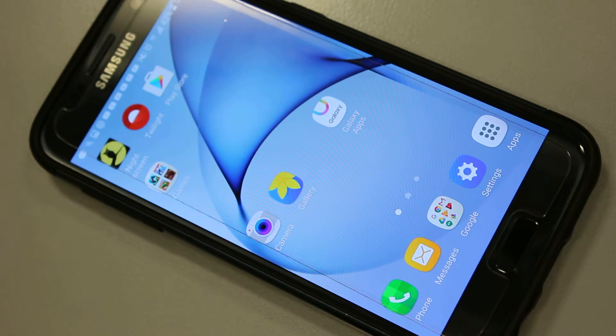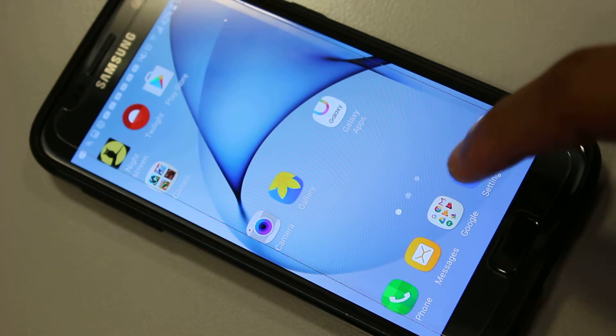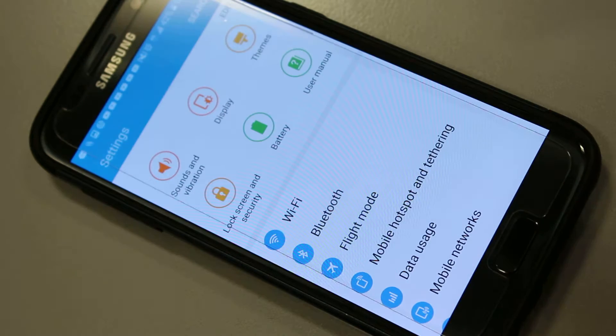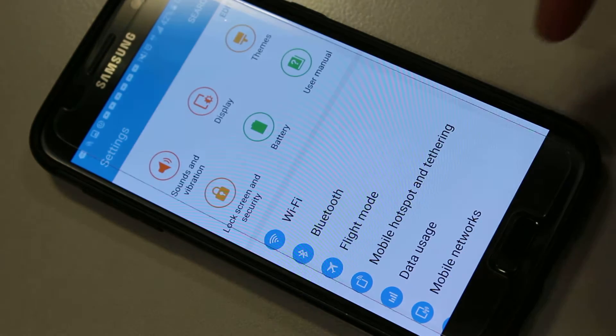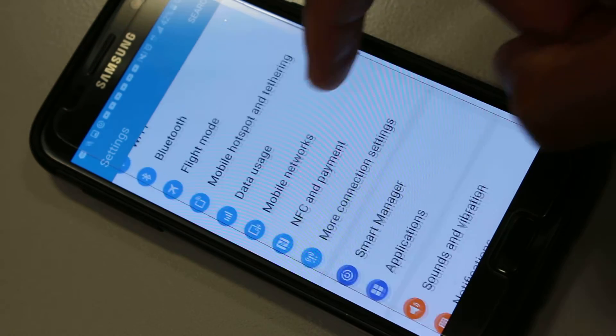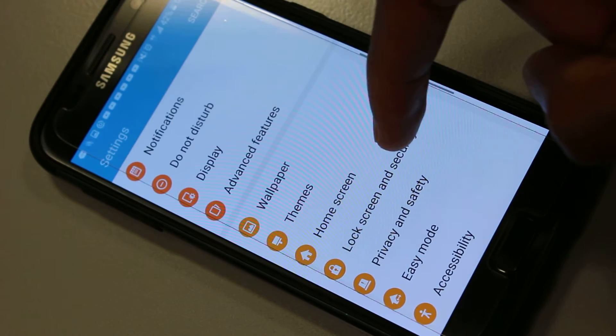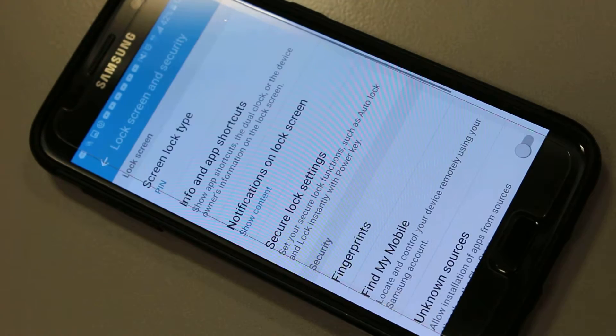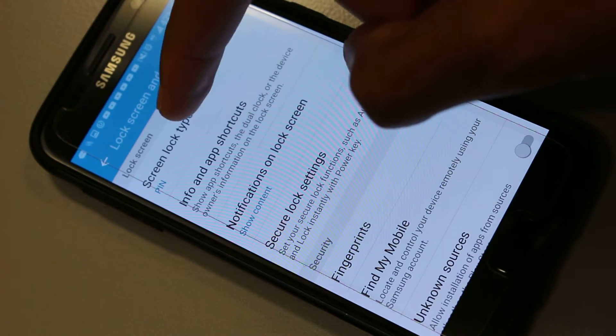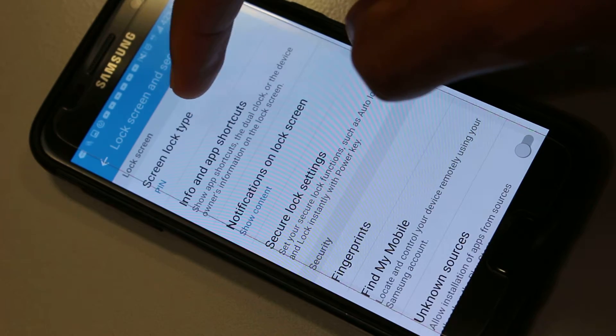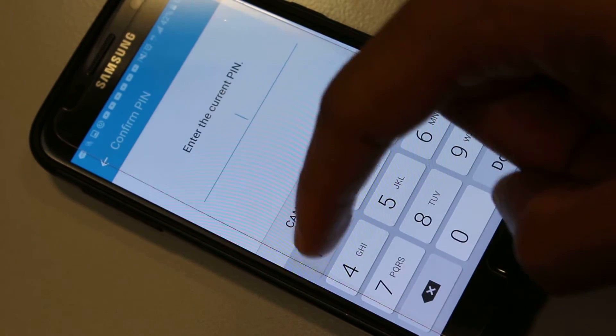I'll show you where that is. Go to Settings and then to Lock Screen and Security. You'll see here you have Screen Lock Type.